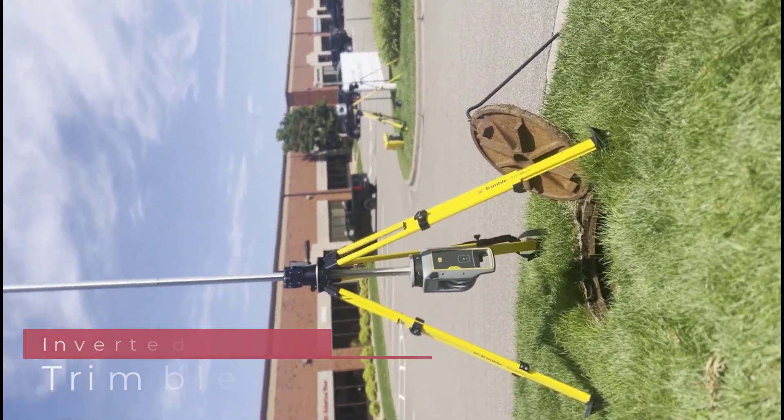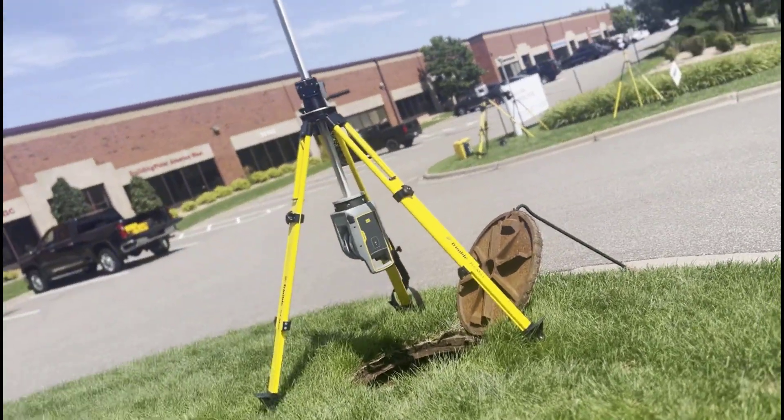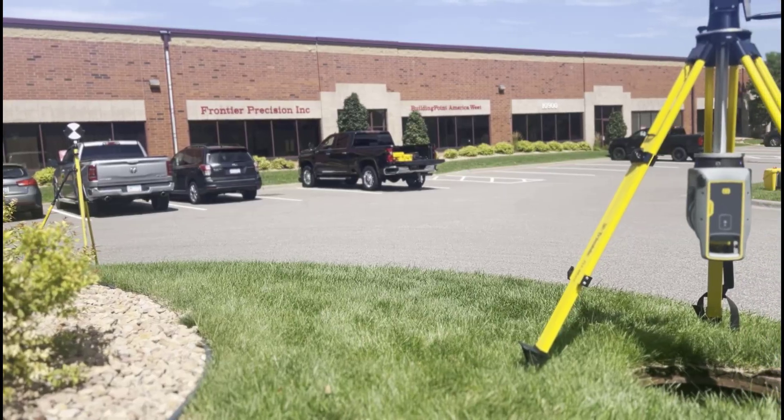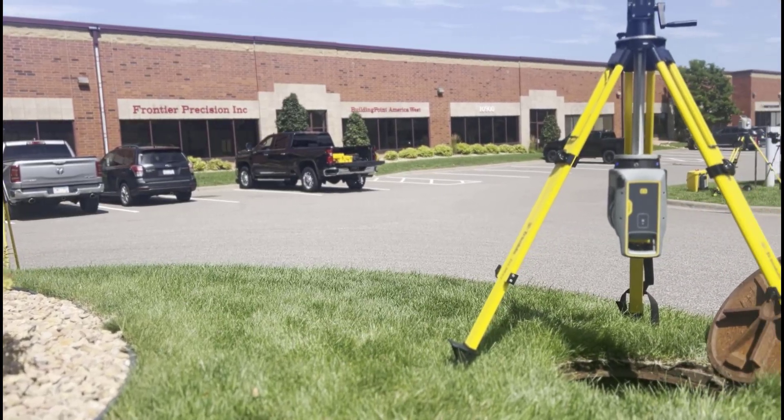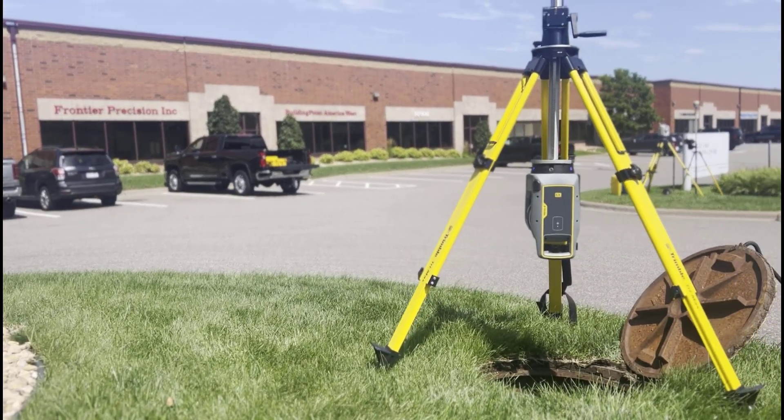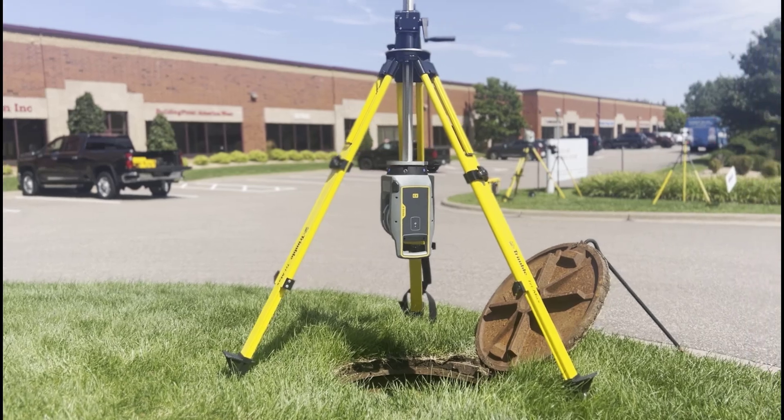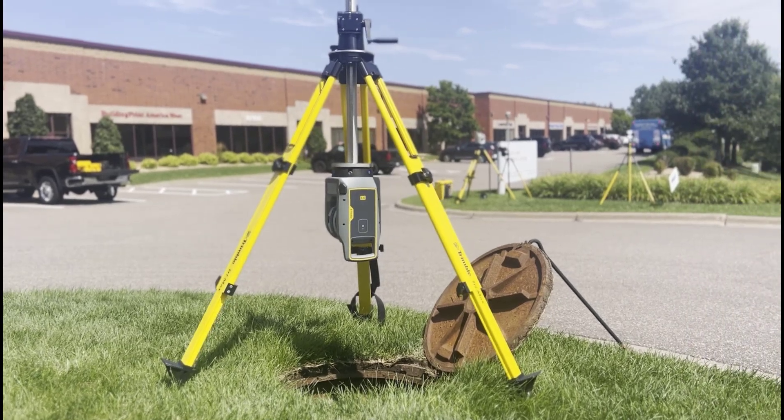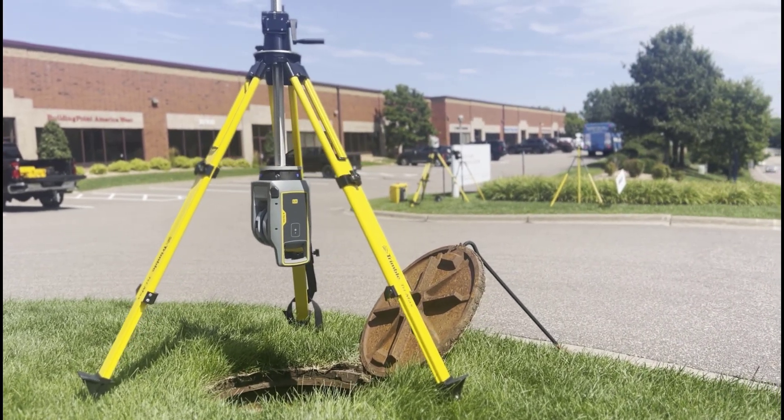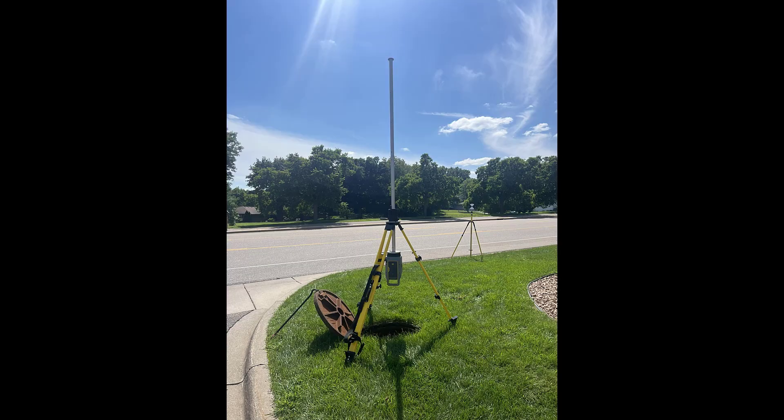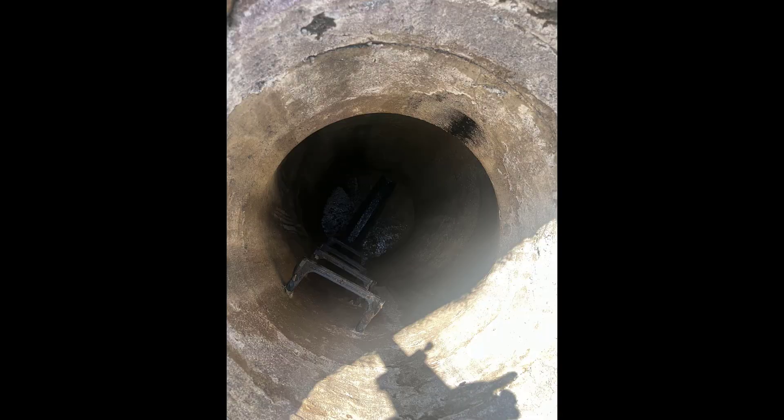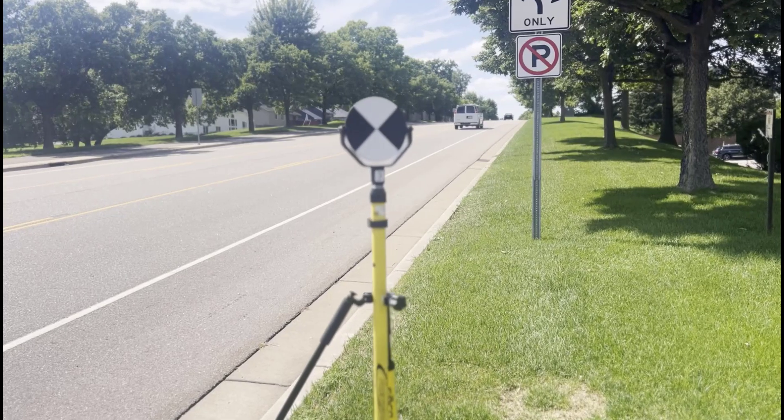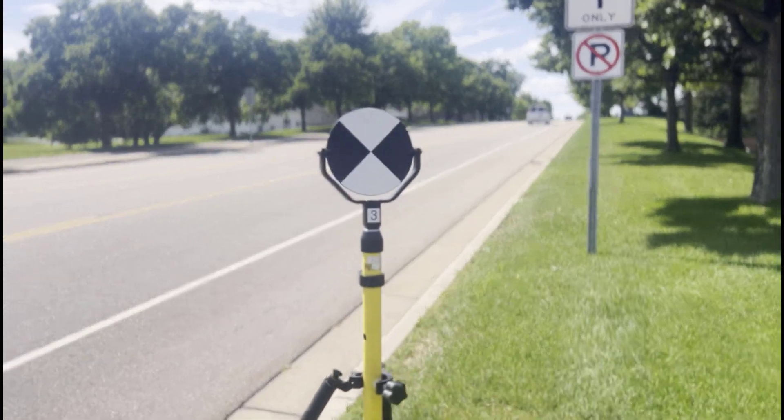In this video you can see we have an X9 inverted. We've got this set up over the top of a manhole using an elevator tripod and we're going to get to work measuring out this manhole size and invert locations. You can see the picture of this manhole here as we look down deep inside.